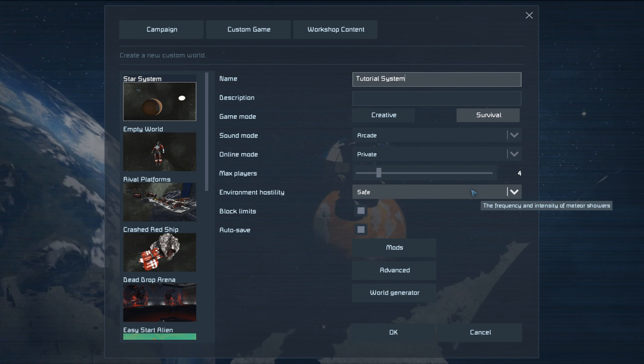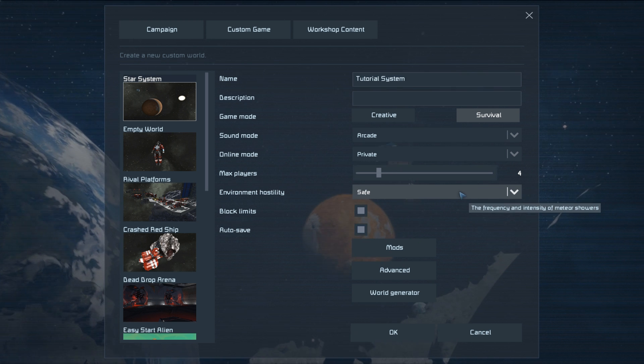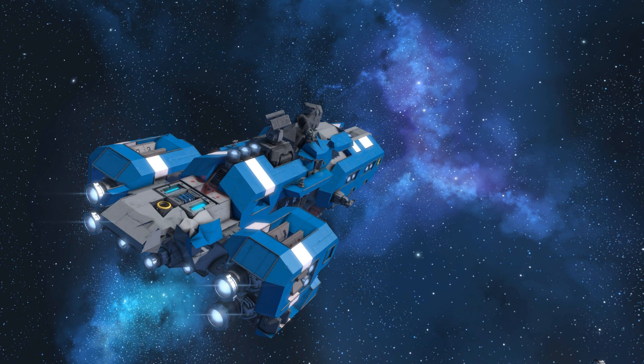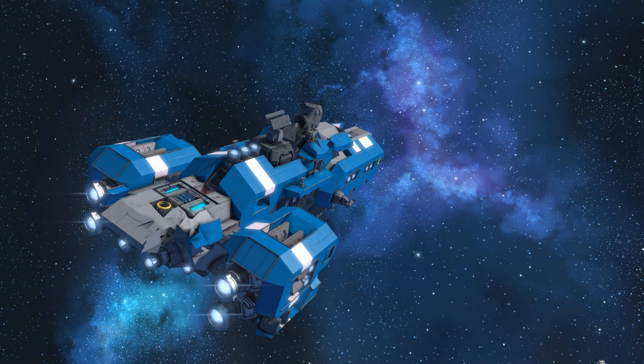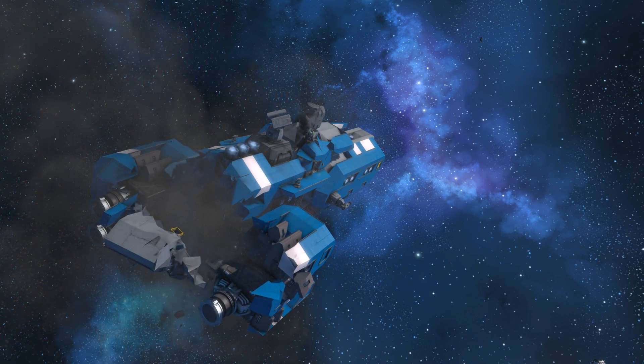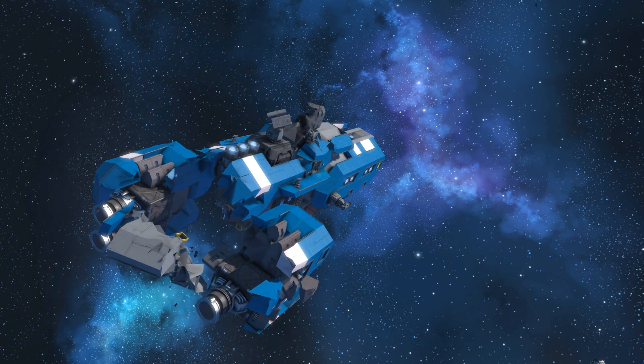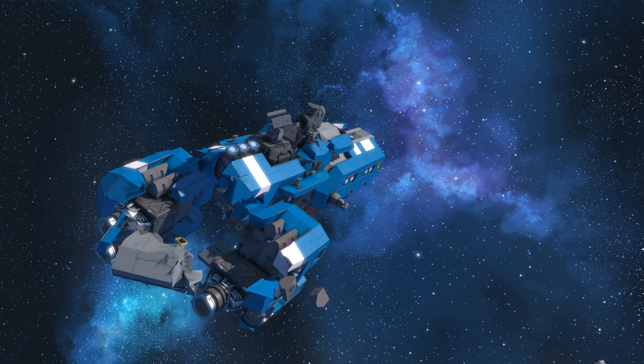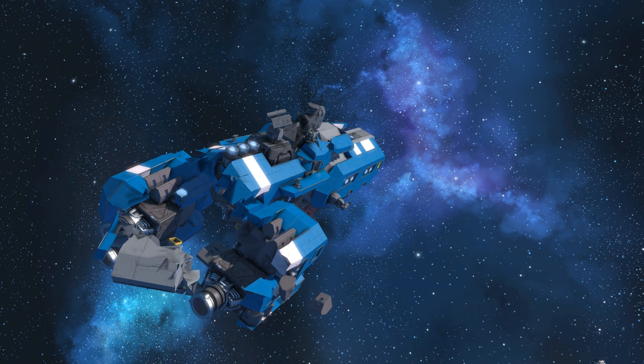Environment hostility is important as this dictates whether or not you will suffer from meteor storms, and my recommendation for new players is to turn this off.